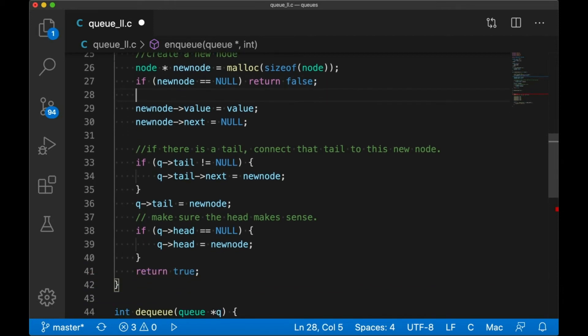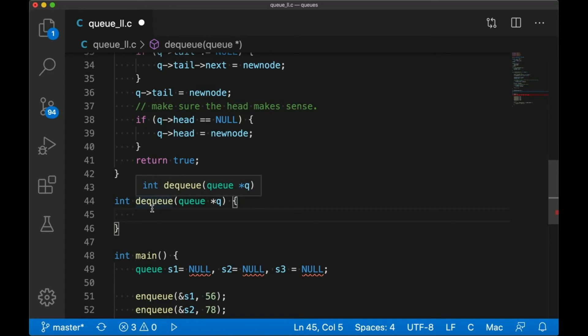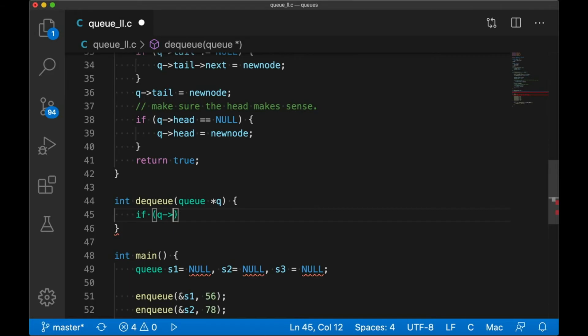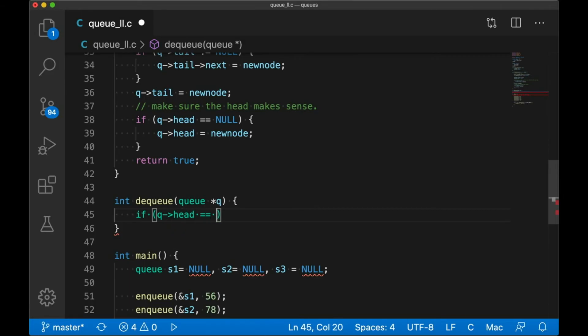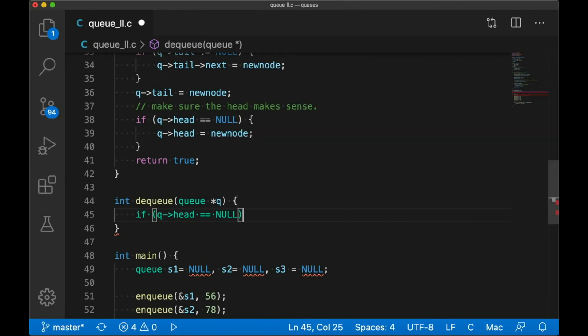Now let's look at dequeue. Now anytime you're writing a function, it's useful to think about its error cases. What can I check now to see if this operation that was requested is even possible? Now with dequeue, the main check we want to do upfront is the empty case. If the queue is empty, there's nothing we can do. I can't return an integer from an empty queue, so we're going to first check to see if the queue is empty. And if it is, we just return.